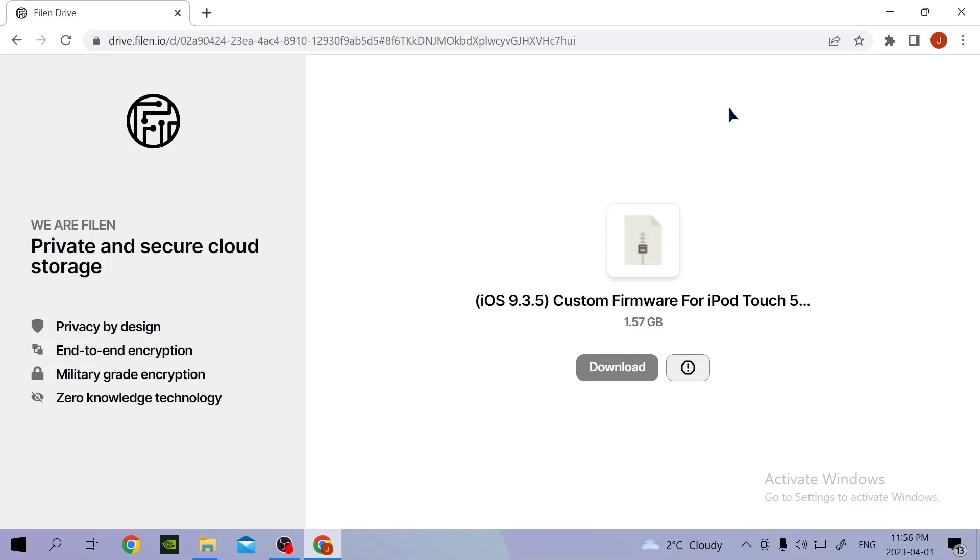Yo guys, what's up? Welcome back. In today's tutorial, I'm going to be showing you how to bypass the activation lock, or also remove the activation lock, on the iPod Touch 5.